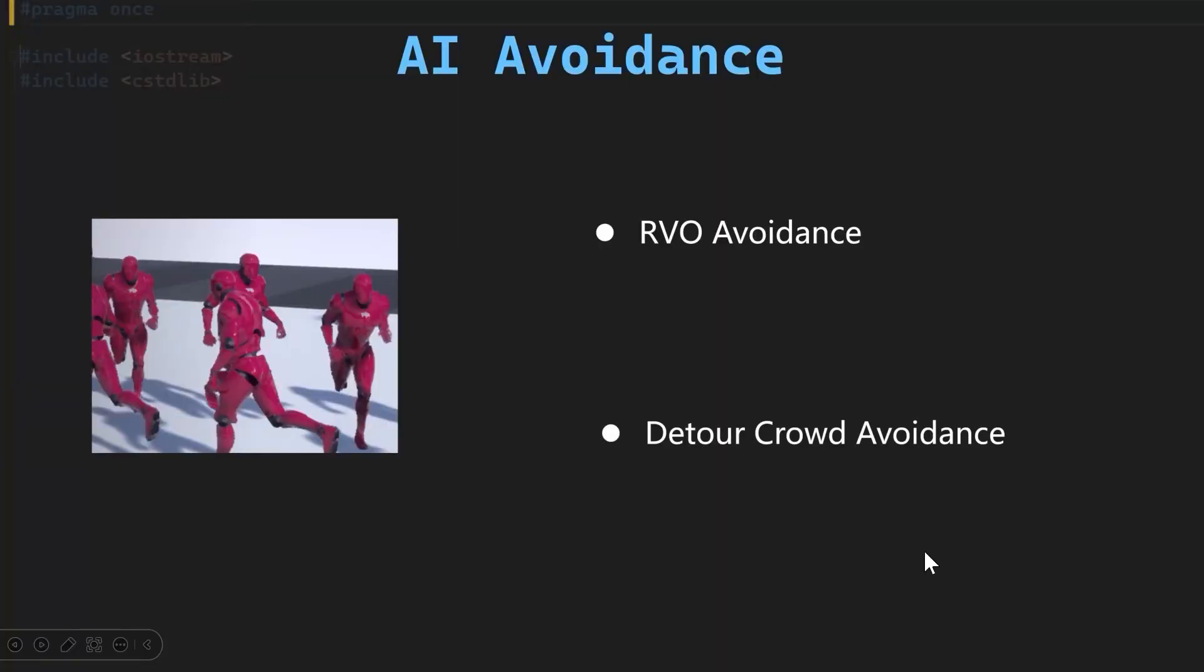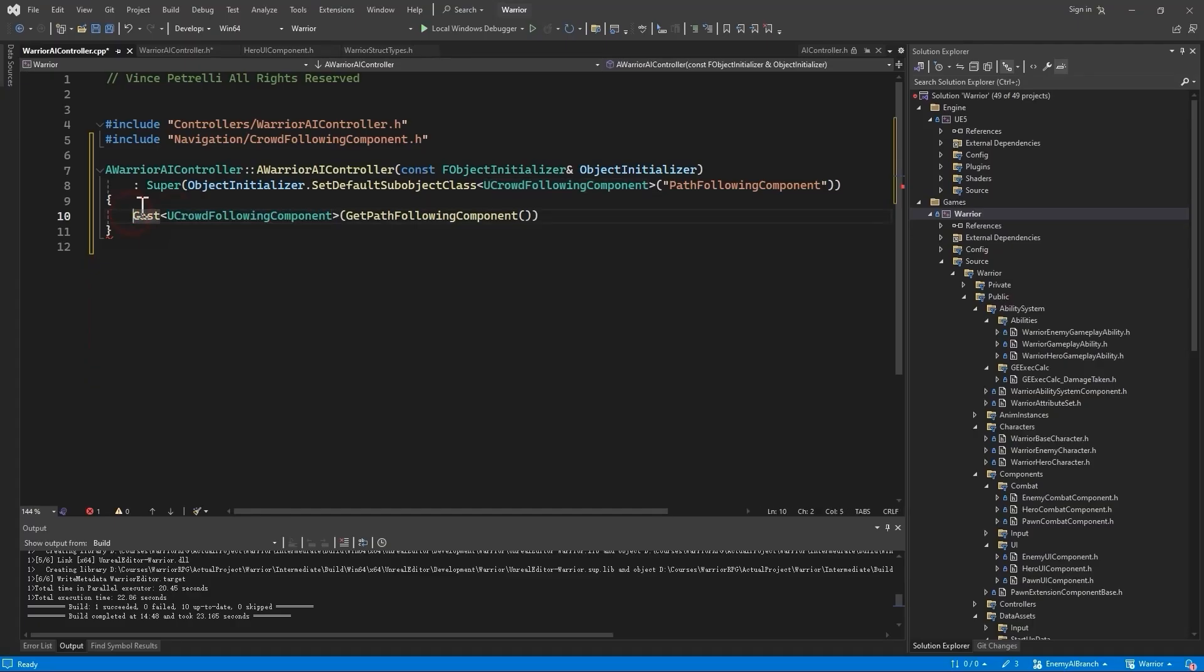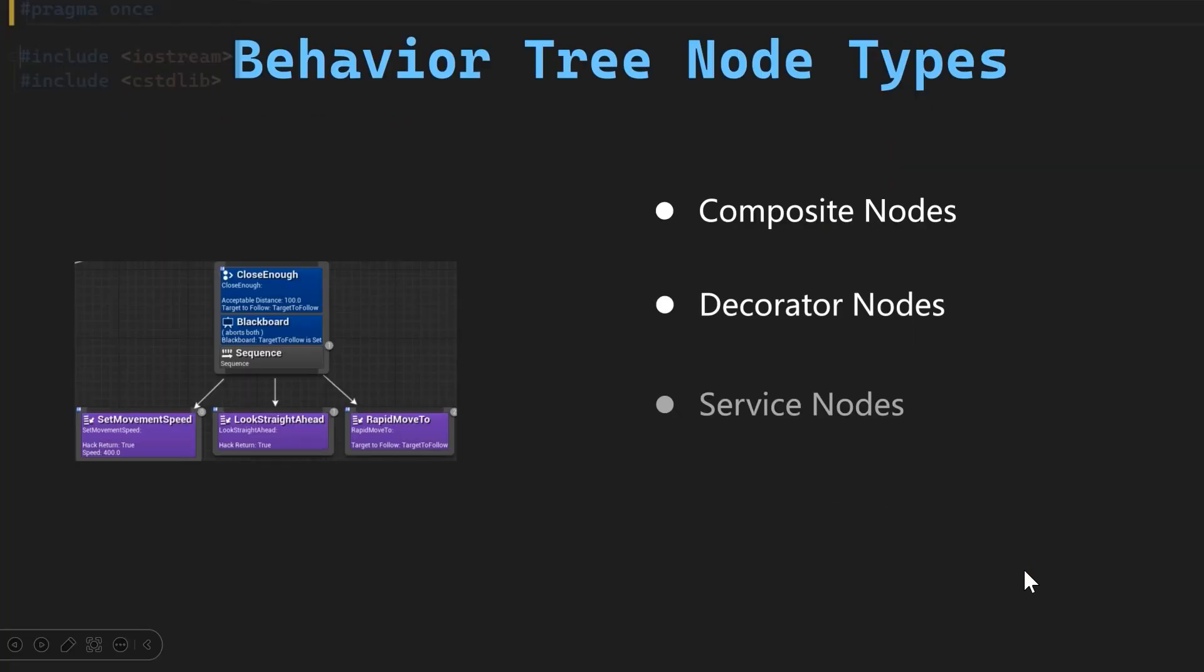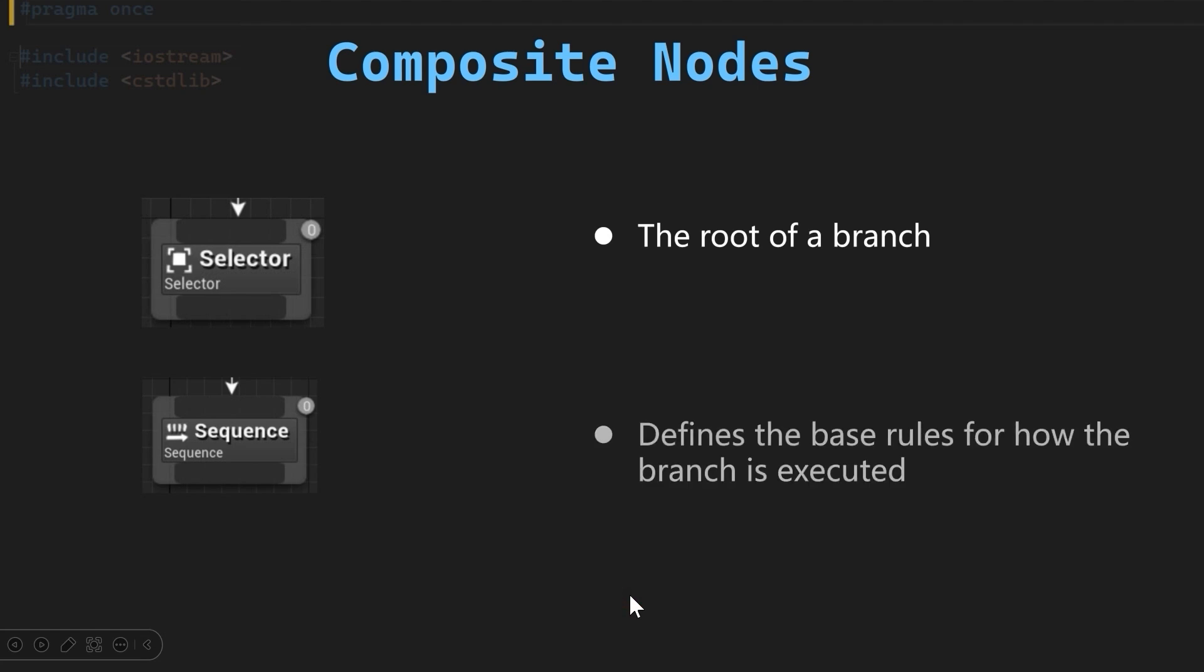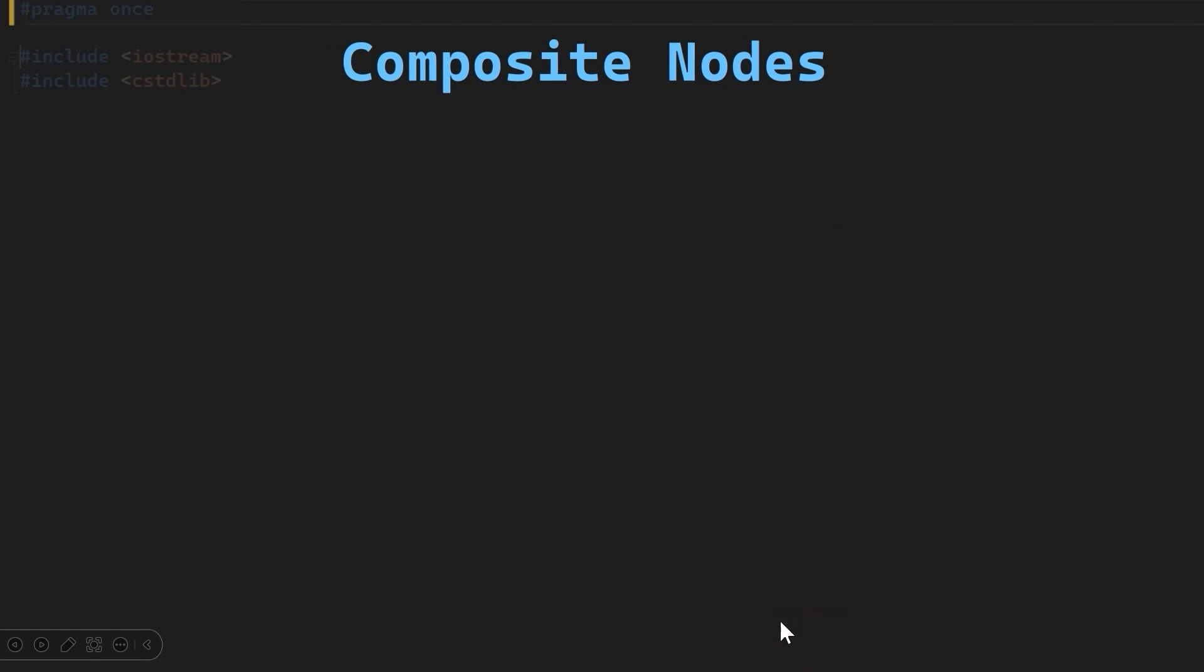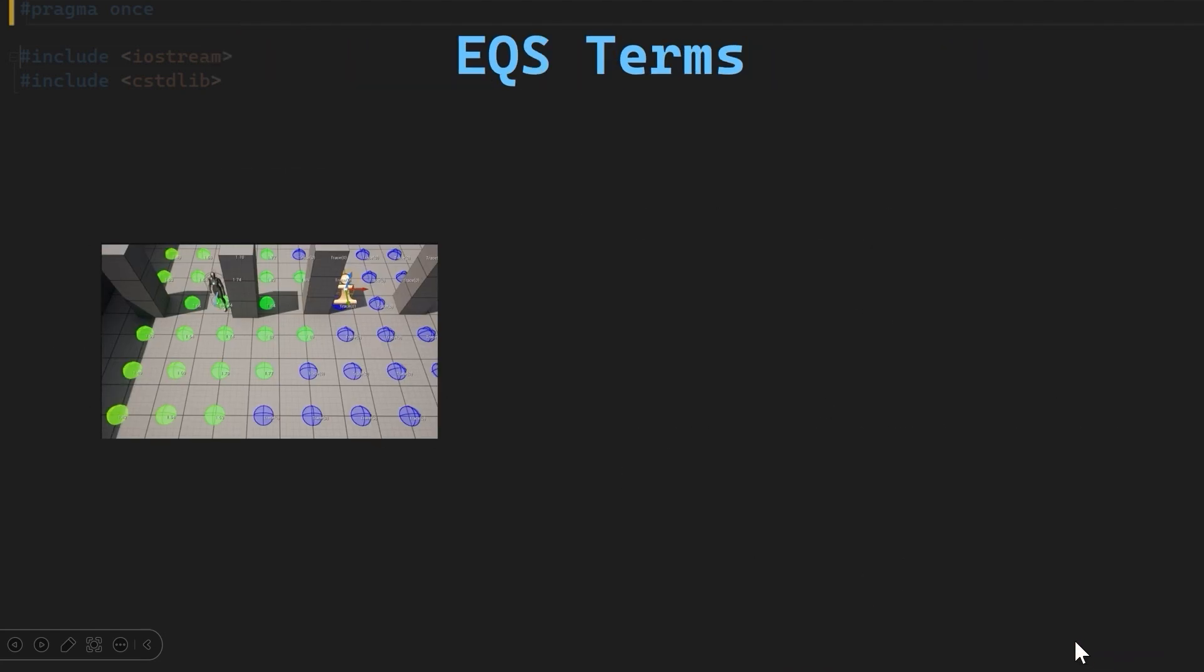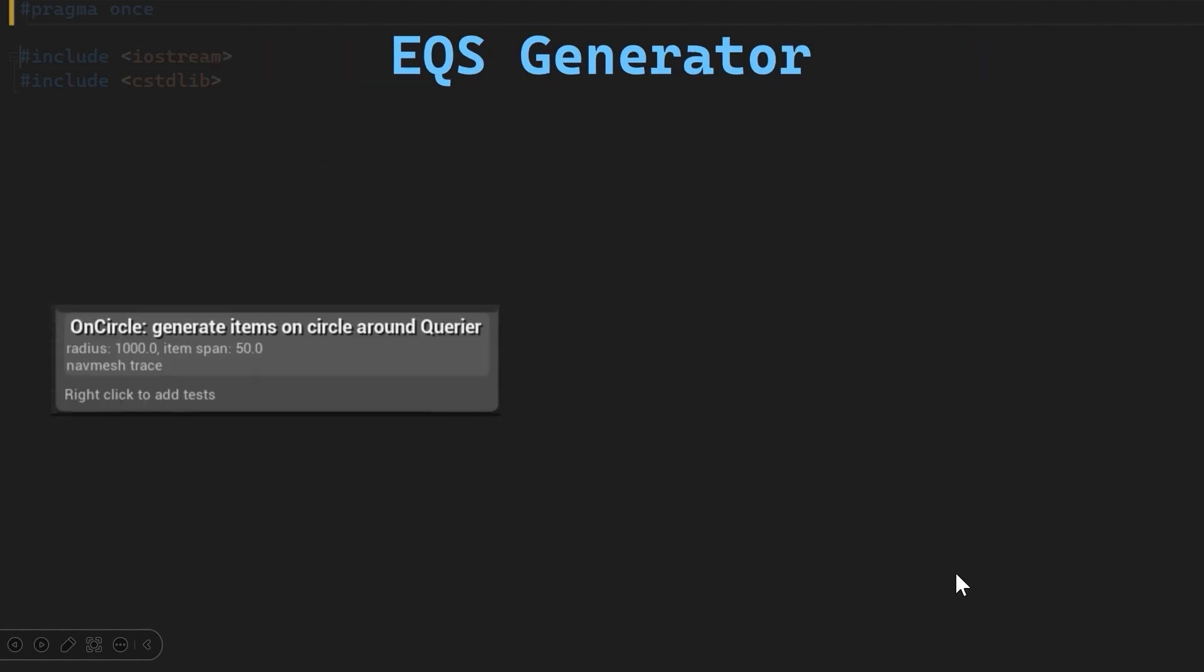We will begin with adding in crowd following component for detour crowd avoidance. Then we will look into the behavior tree node types and environment query system for choosing the strafing locations.